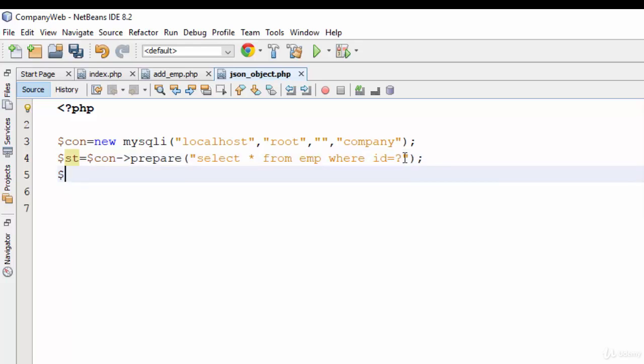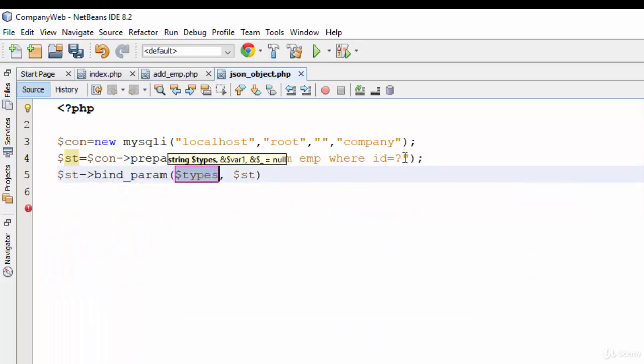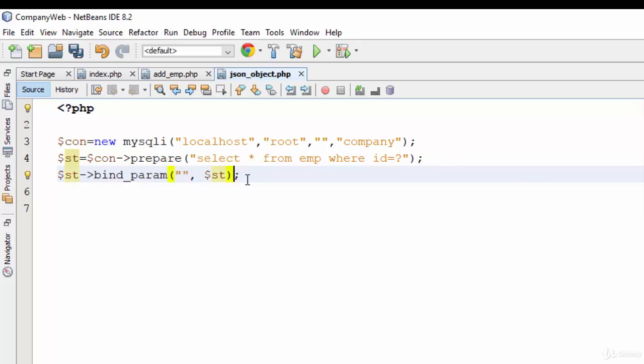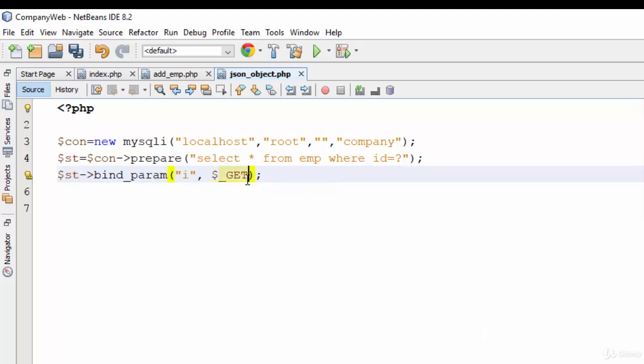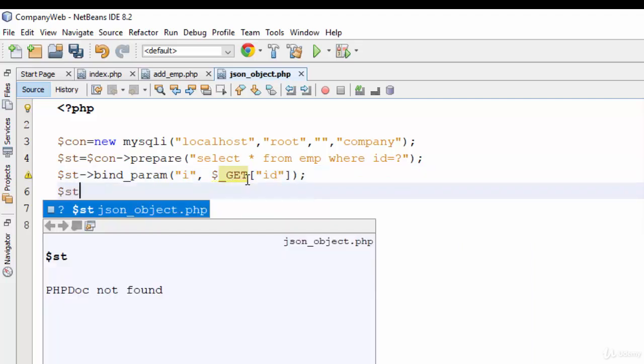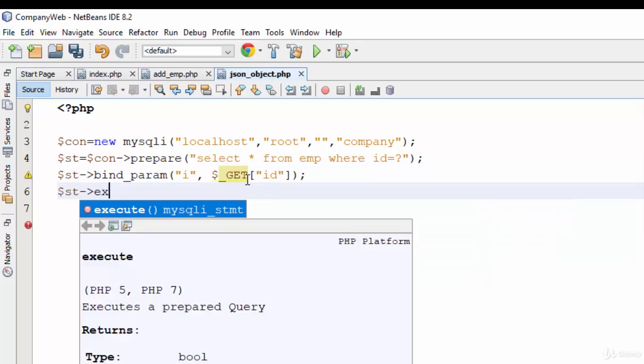Now define the question mark. Statement bind_param, as we have talked in the previous video, it consists of two parts. The first thing: what is the data type of the question mark? I, because it is integer ID. Then what's the name of the variable? ID. The last thing is execute.